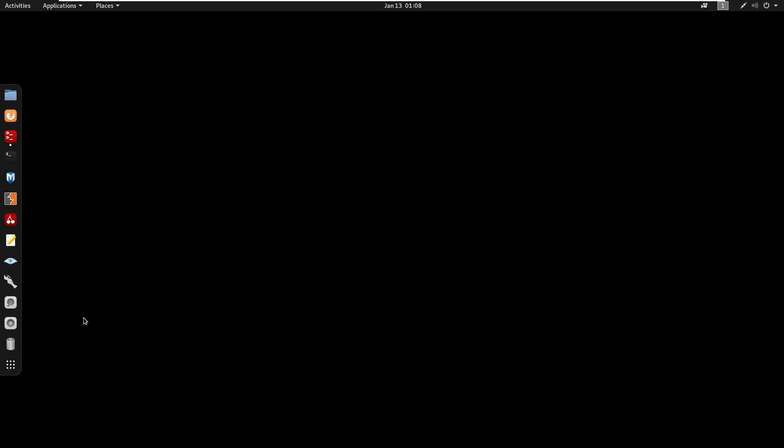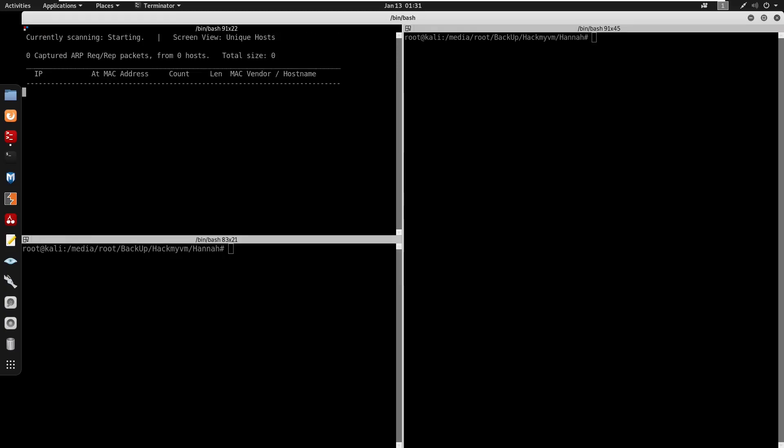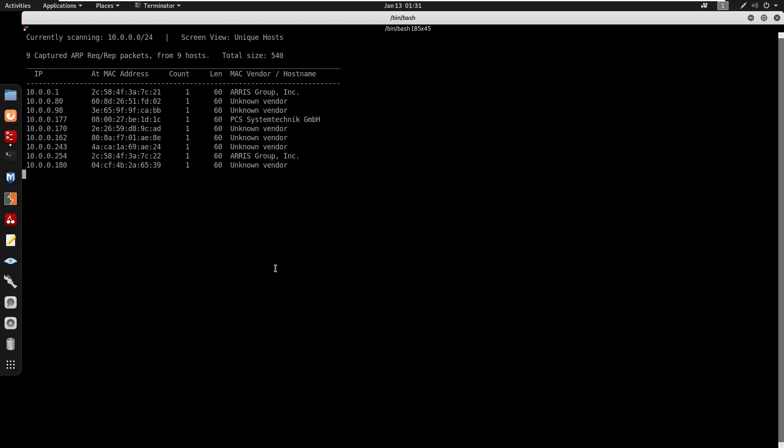Yo what's going on guys, in this video we're going to be doing Hannah from HackMyVM. This is a box rated easy difficulty. Running arp-scan -r 10.0.0.1/24 to discover the target on the network.